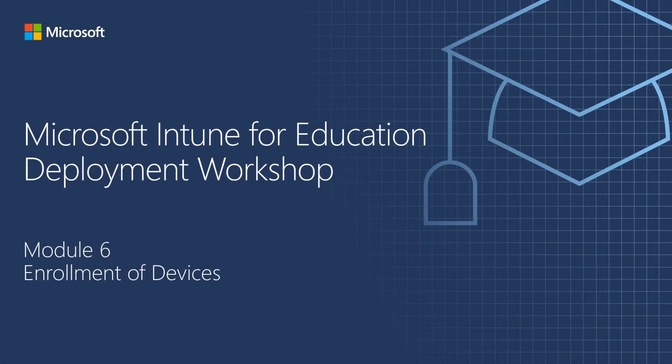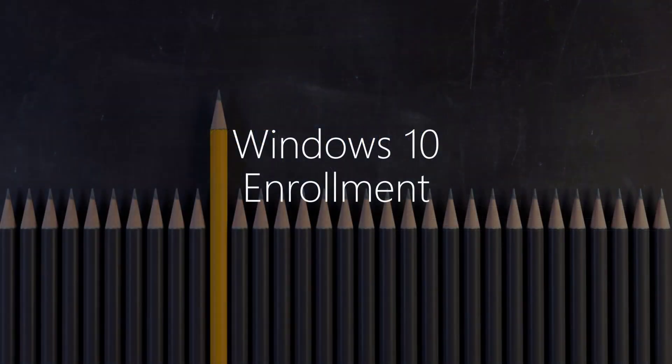This is part 2 of Module 6: Enrollment of Devices. In this part, we will be covering Windows 10 enrollment.